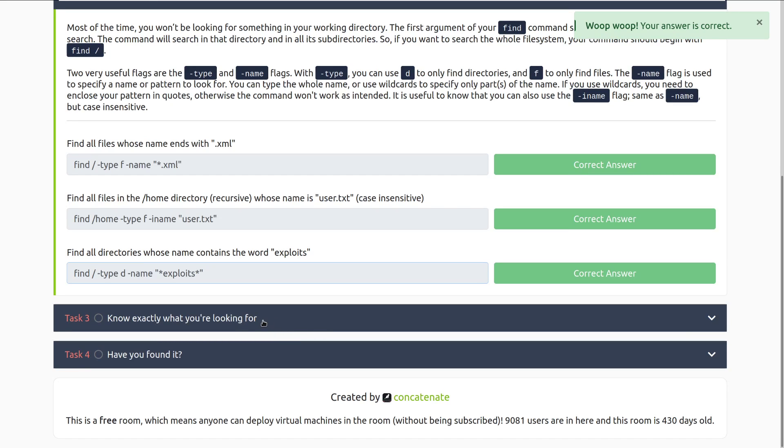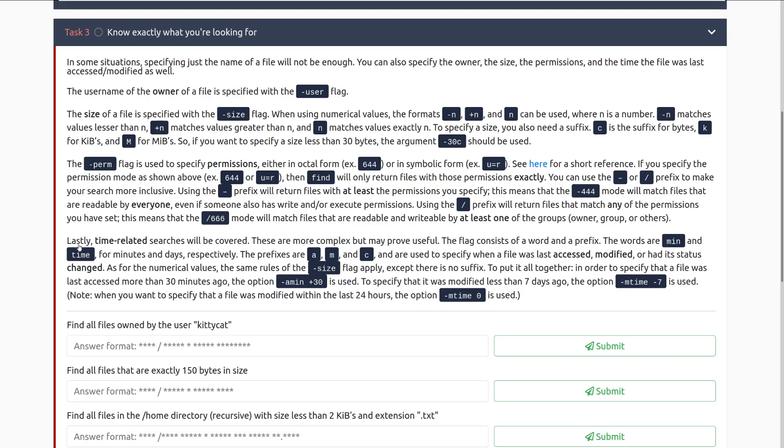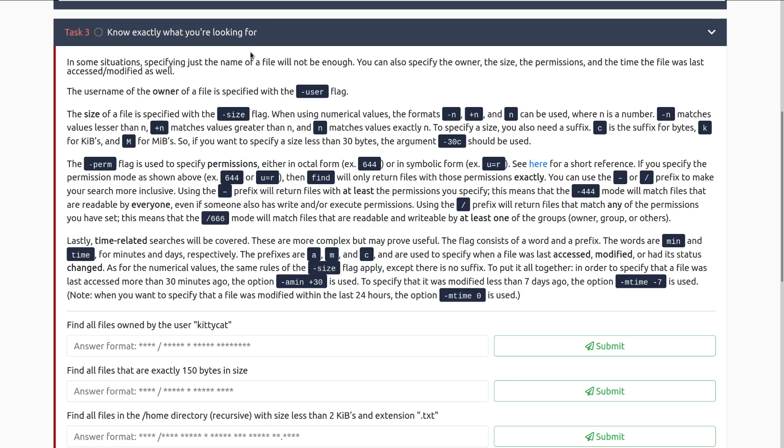In some situations, specifying just the name of a file will not be enough. However, you can also specify the owner, the size, the permissions, and the time that a file was last accessed or modified as well. The username of the owner of a file is specified with the dash user flag. You can see real quick, we're taking a look at all the properties that we have of each file that the Linux file system gives us, and we can essentially take any of those, and if we know a little bit of what we're looking for, we can start narrowing things down.